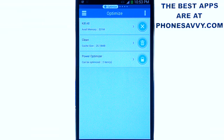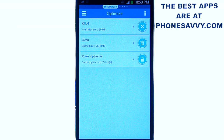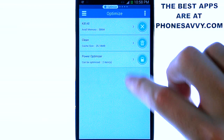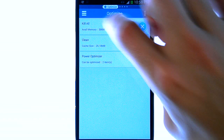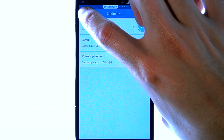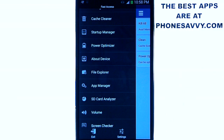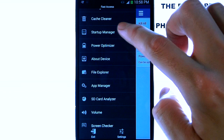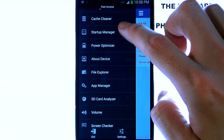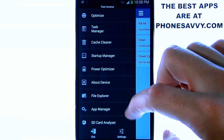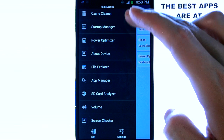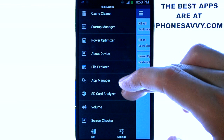Let me show you how the application works. When you bring up the application, this is the screen you'll see for the first time — we're in the Optimize section. If you select the option in the top left corner, you can see all of the different categories associated with this application. This is basically all of the optimization you can do with your phone, just in these categories right here.